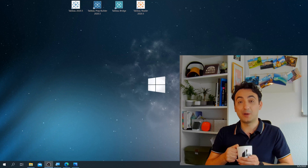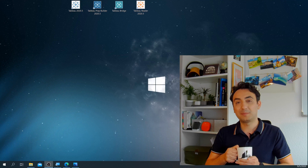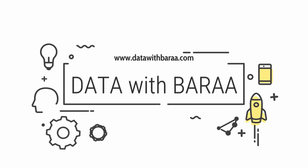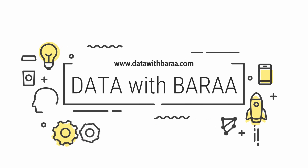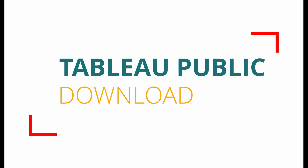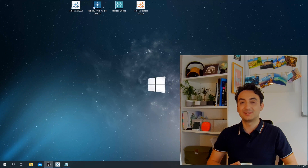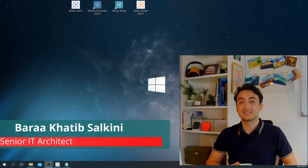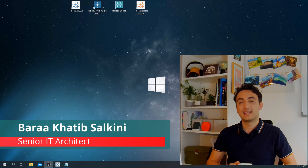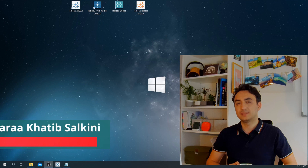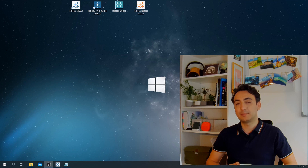Hi, today I'm going to show you how to download, install, and set up Tableau Public in very easy steps. Welcome back to another tutorial. My name is Bara Zalkini and I am an IT architect. In this video we're going to download and set up Tableau Public.